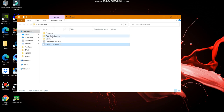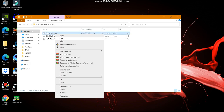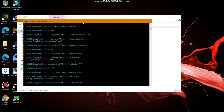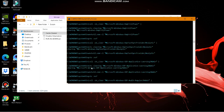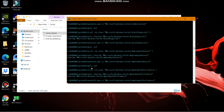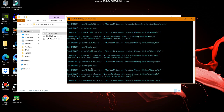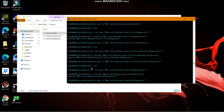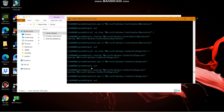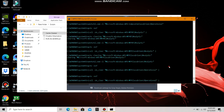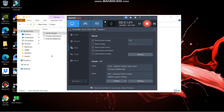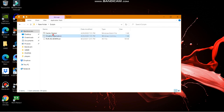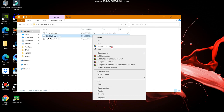Go to the folder called Scripts and run each script as administrator — it may take a few seconds, so be patient. This basically clears your cache files. After the first script completes, run the second script as administrator as well. You will see the operation completed successfully.